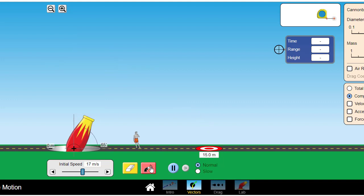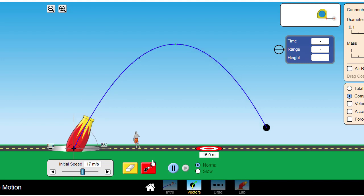And of course, here is the cannon firing its cannonball as a projectile at an angle. You can see that distinctive trace of the parabola as the cannonball traces its path through the air. This is an example of a projectile at an angle.